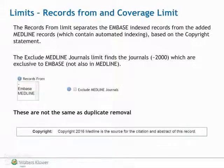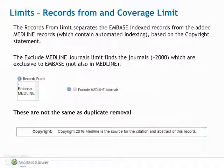The 'Records from' limit separates the Embase indexed records from the added MEDLINE records, which contain automated indexing based on the copyright statement. The 'Exclude MEDLINE Journals' limit finds the journals which are exclusive to Embase and not also available in MEDLINE. These limits are not the same as duplicate removal.